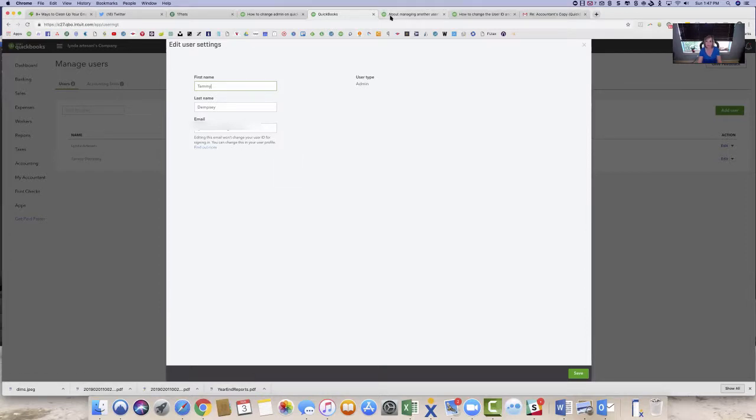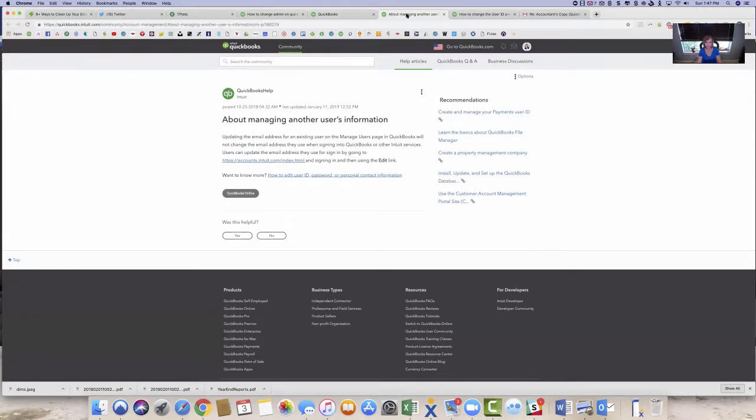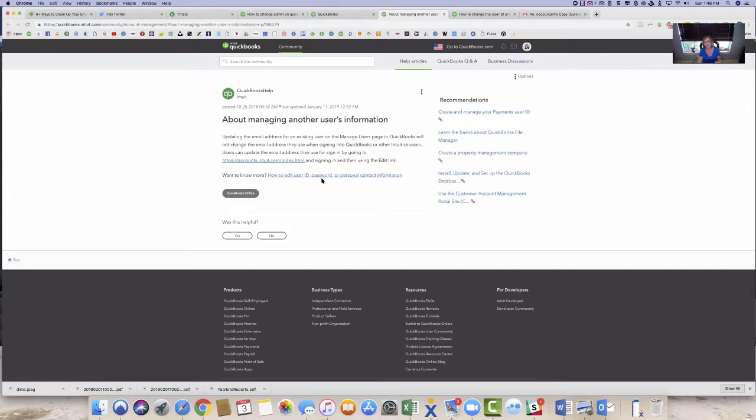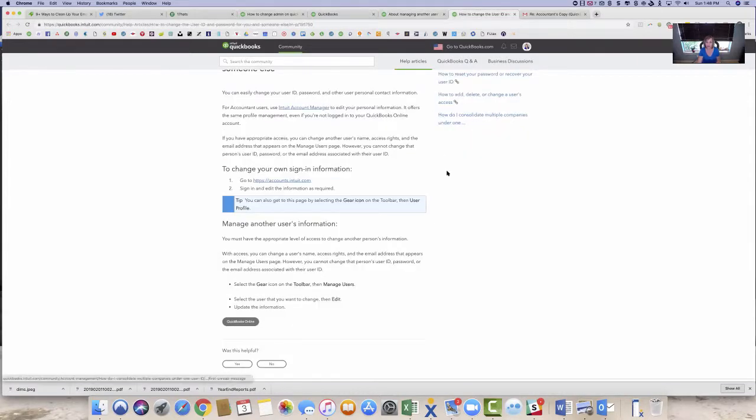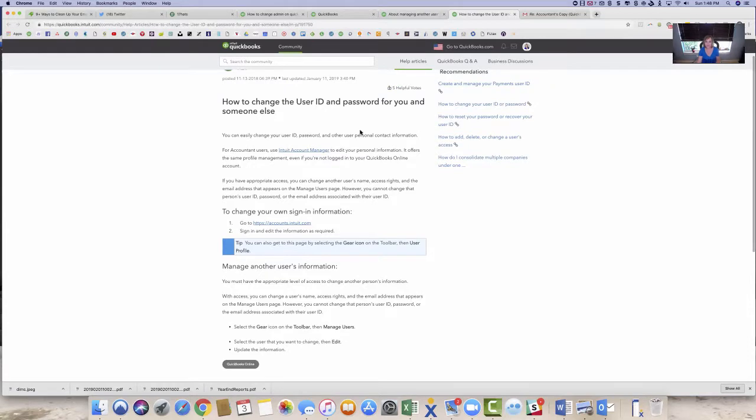So if you click find out more, it brings you to this page about updating an email and it talks about if you can edit the, you have to edit the actual Intuit name. So you can come over and that will bring you down. If you come here to that link, it'll bring you here. And it just says that you can change it.